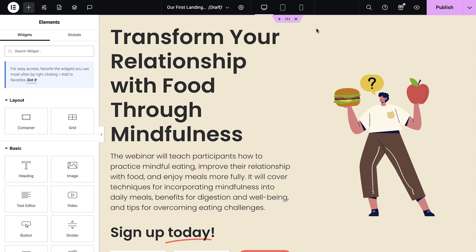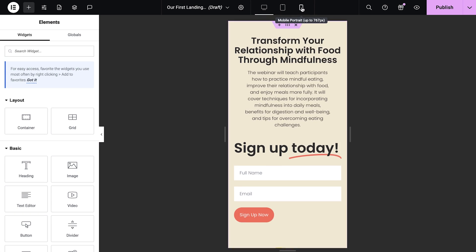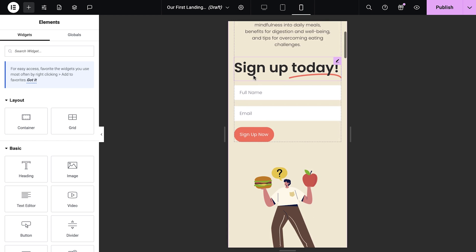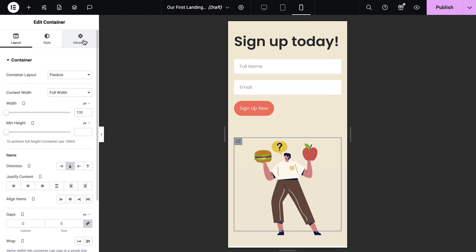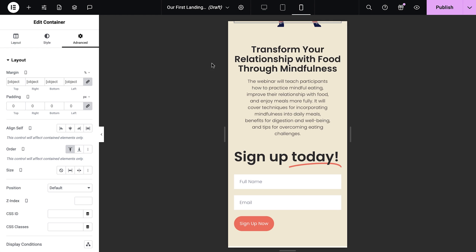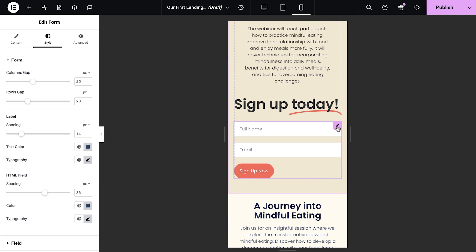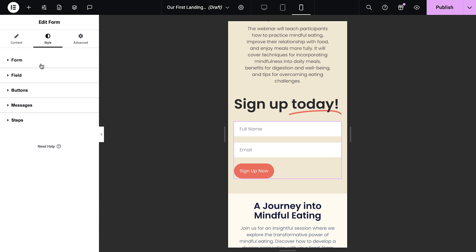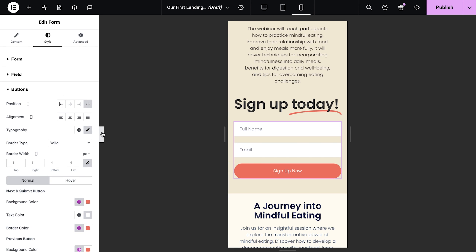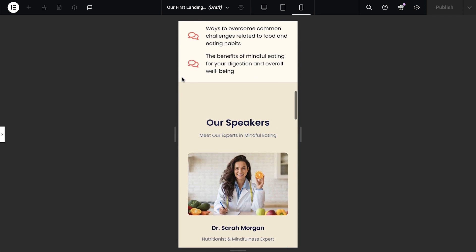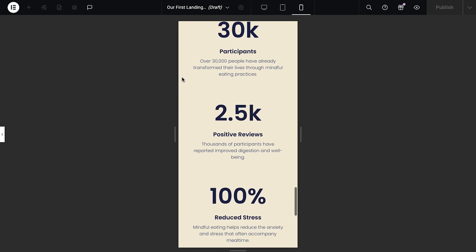Elementor templates are already designed to be mobile friendly, so there's not much that we need to do here. But a few tweaks can really make your landing page even more effective on smaller screens. Switch to the mobile view in Elementor by selecting the responsive mode. In the Hero section, I'll move the image to the top by adjusting the order settings. I also think that the Form button would look better if it spanned the entire width. Go to Style Settings and then position it to Stretch. Scrolling down, I like the rest of this landing page and won't make any further edits for mobile.